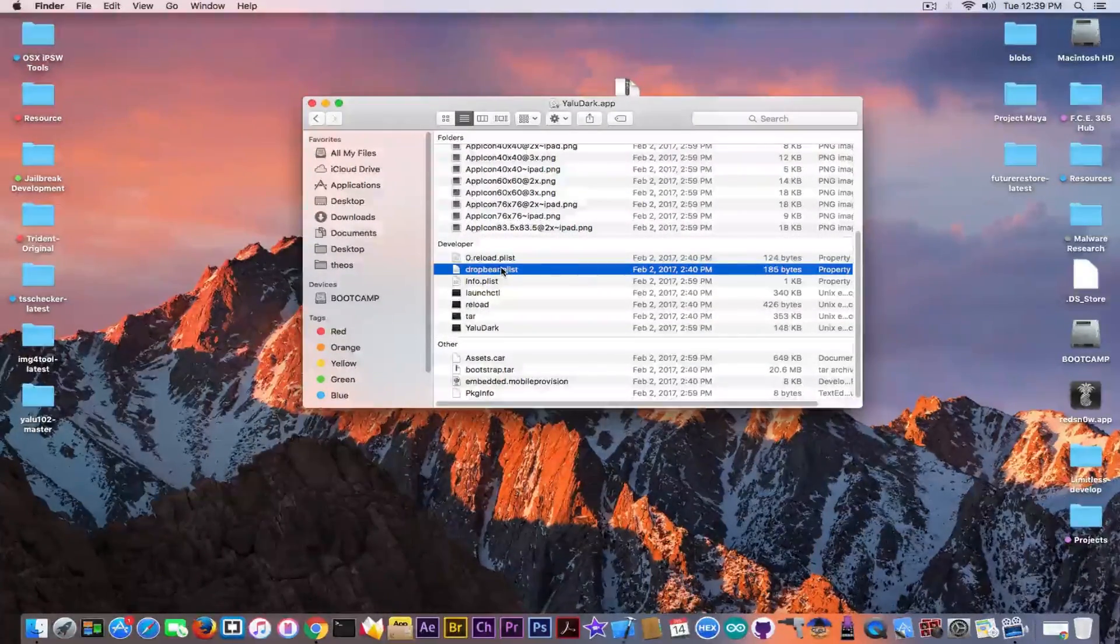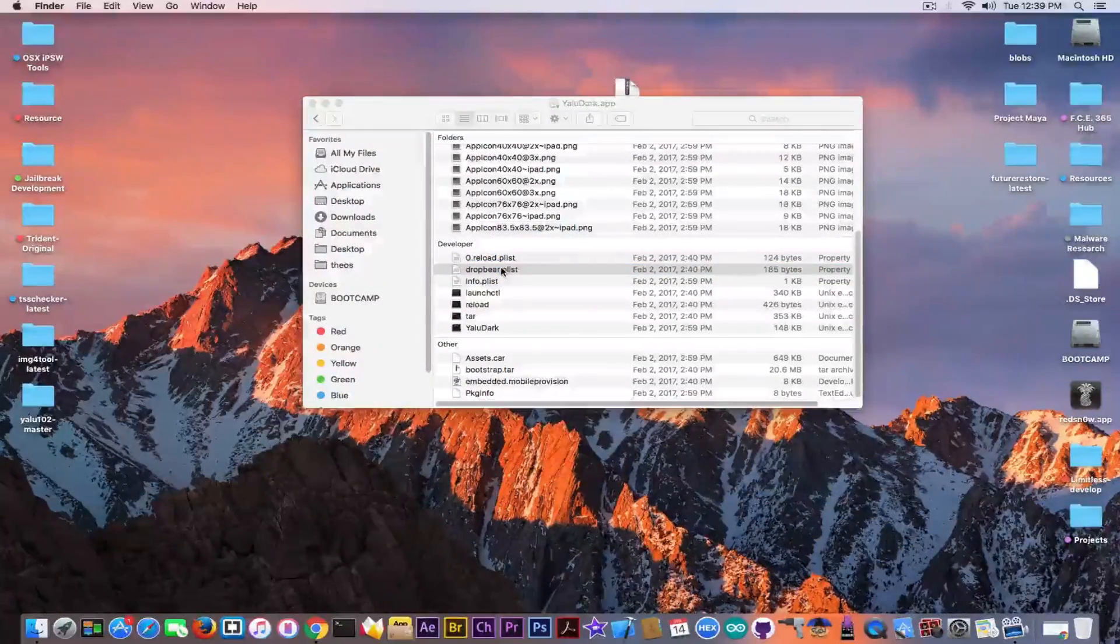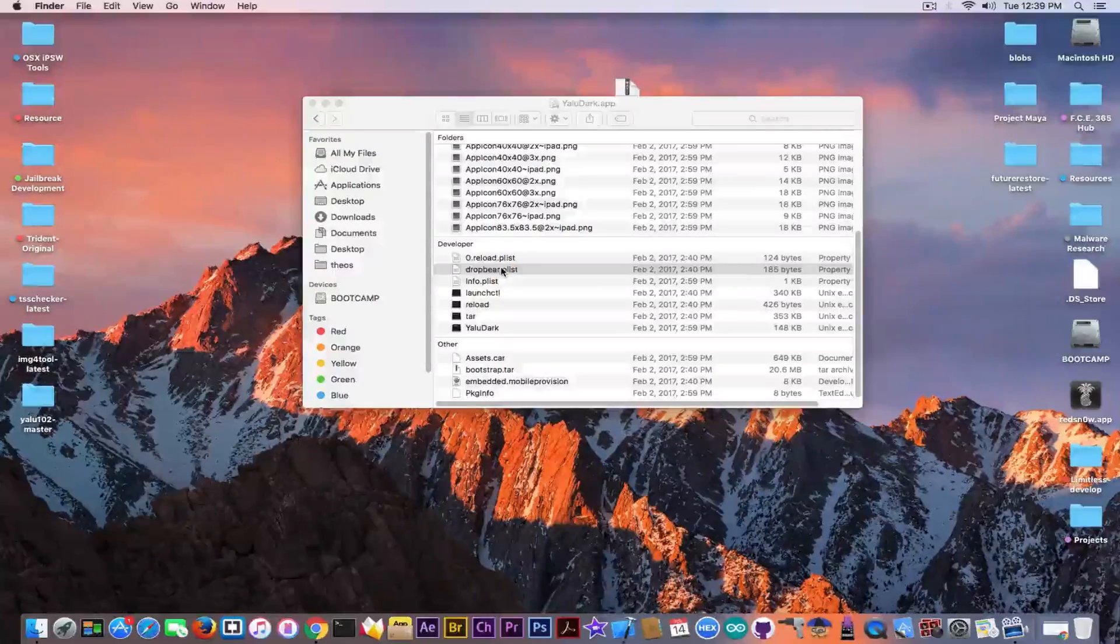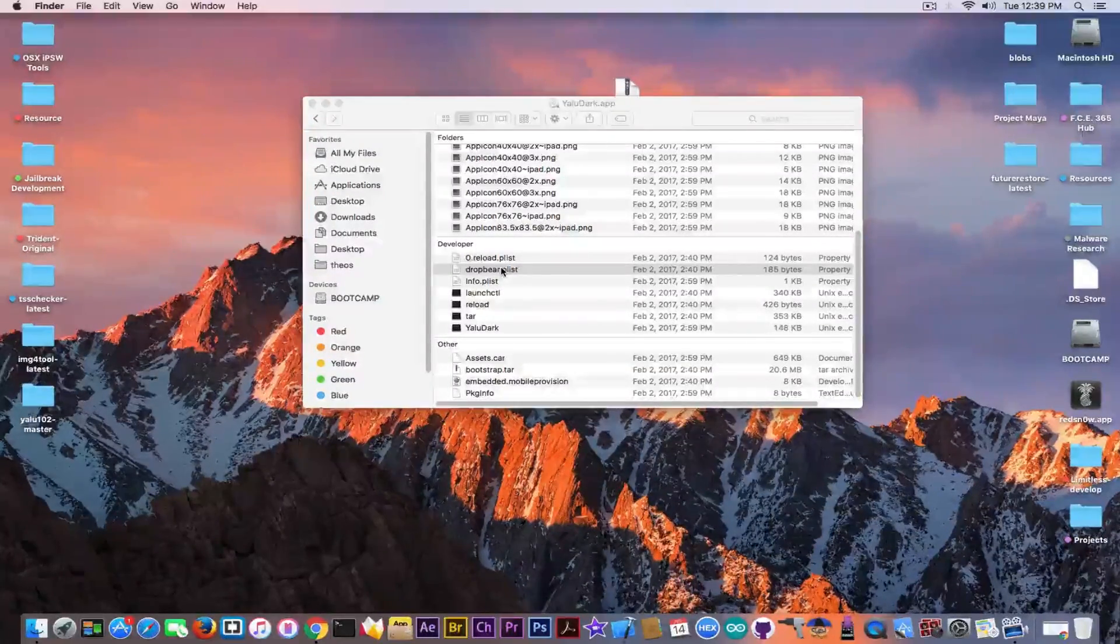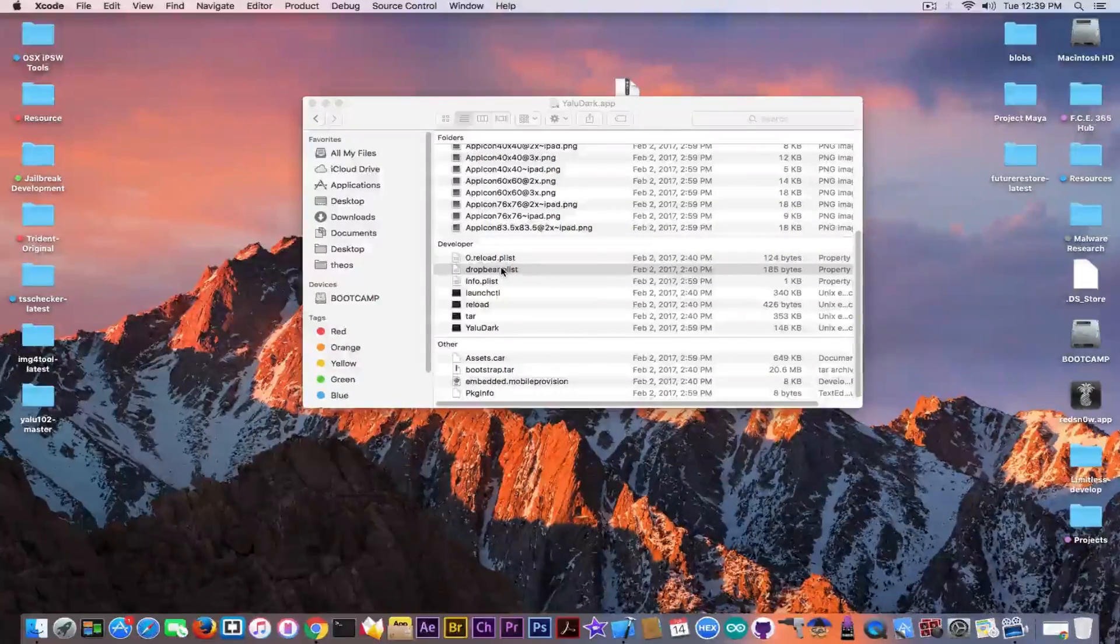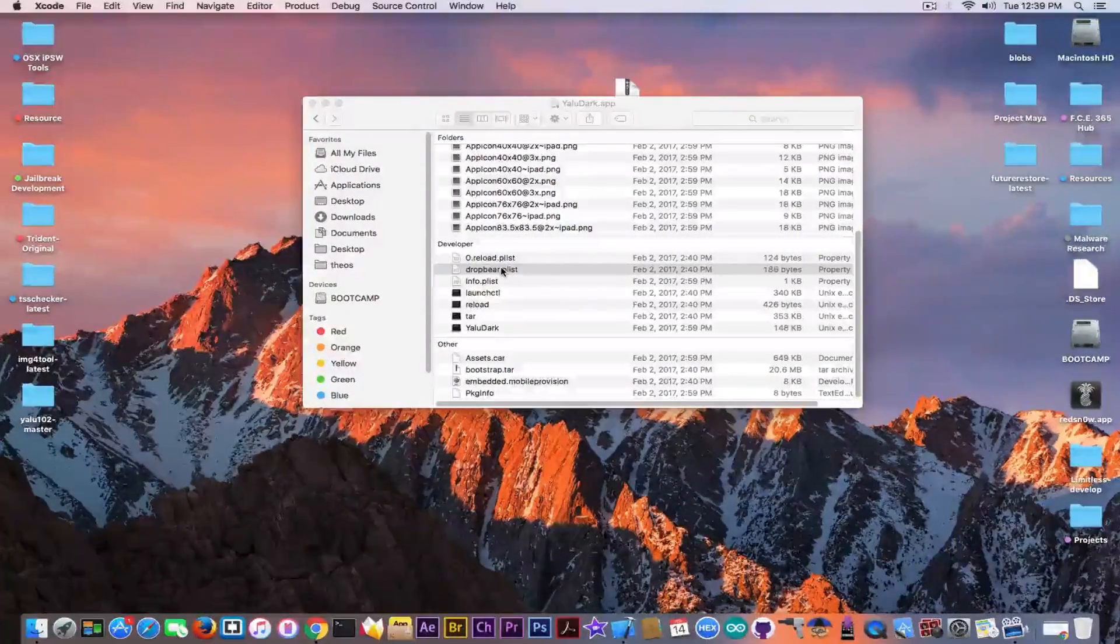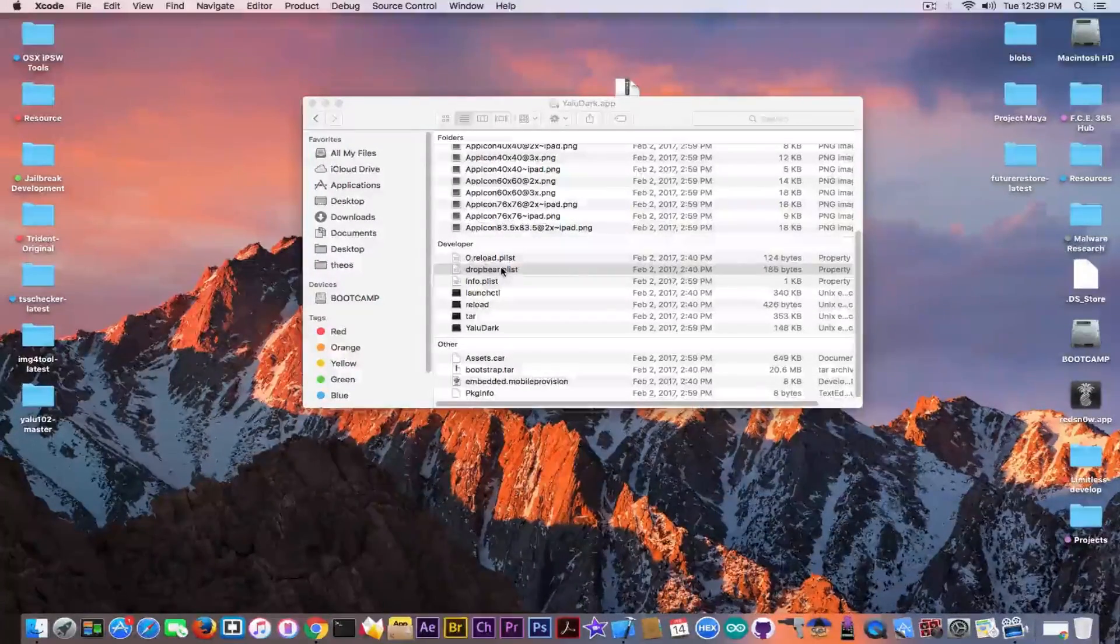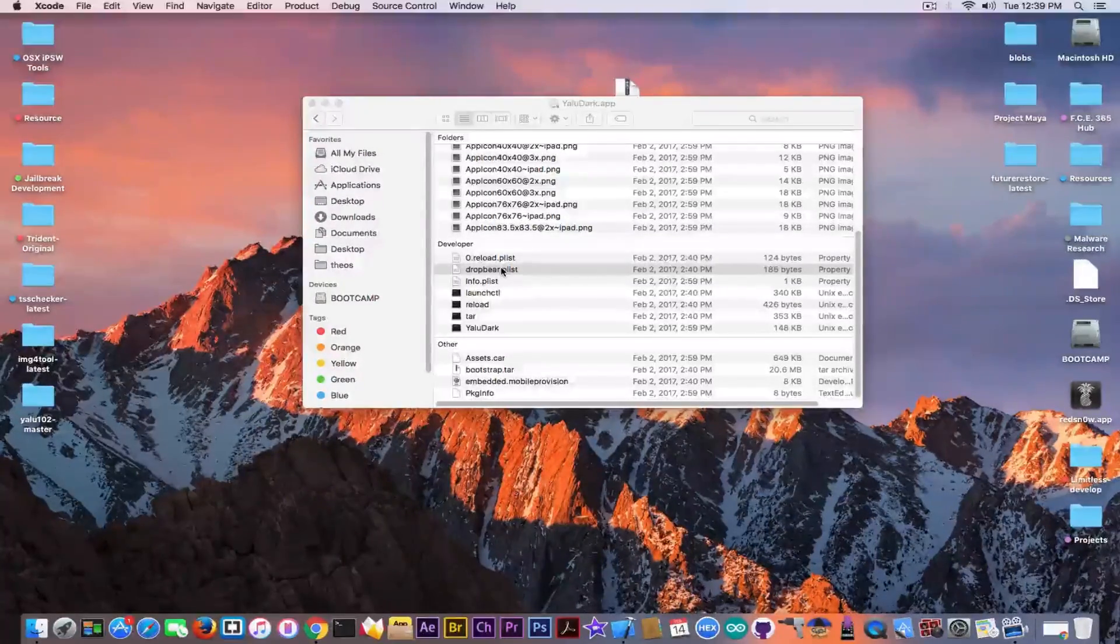Again, I do not recommend you to do this if you're planning to leave the device this way. It's not safe to have SSH permanently, especially if you leave the default credentials, root and alpine, as a password. So if you do this, do your work, do whatever you want to do over SSH, and then reinstall the normal Yalu jailbreak, which has the DropBear blocked on USB only, or at least change the credentials.